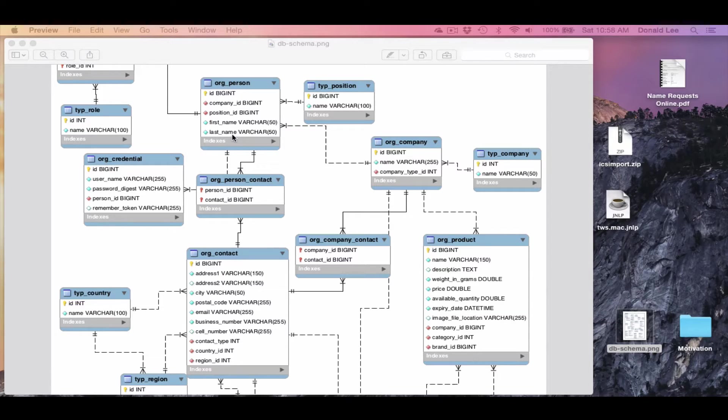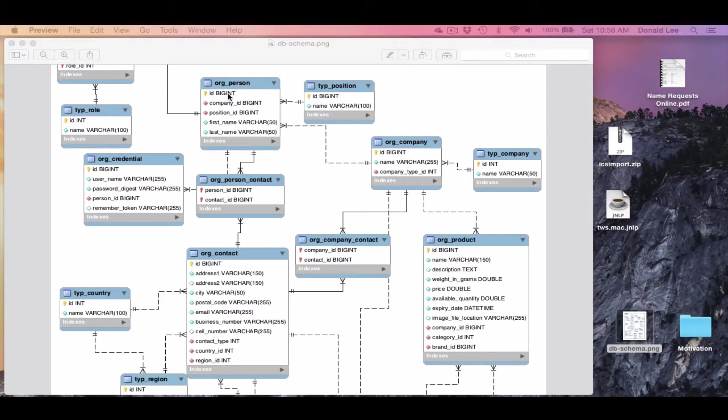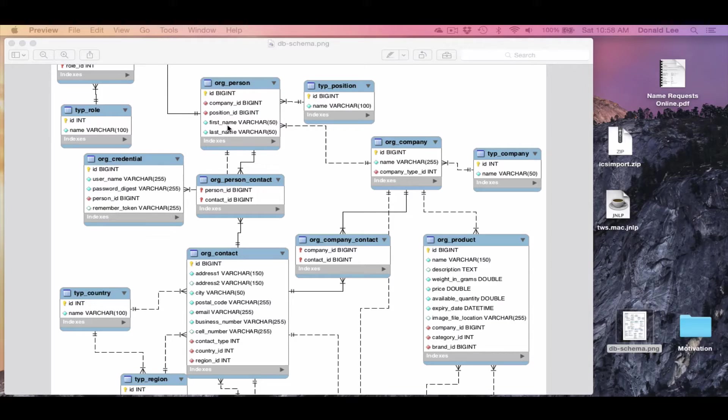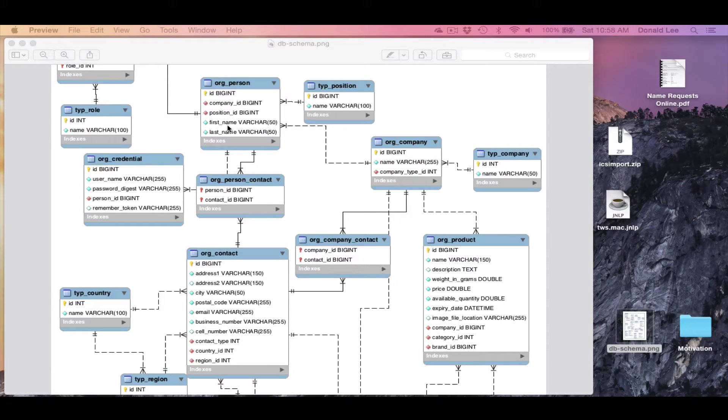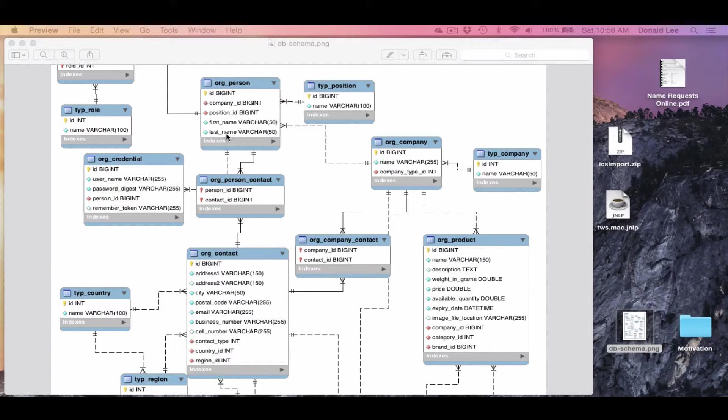So if you want to plug in your name, John Smith, and really save that, then it would go into this org person table under the attributes first name for John and Smith for last name. So that's a little bit about ERD Diagrams.